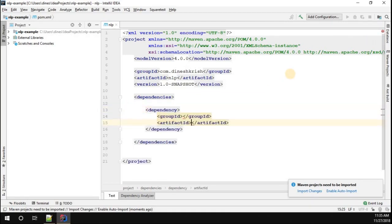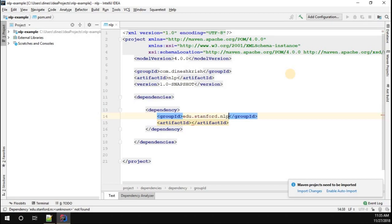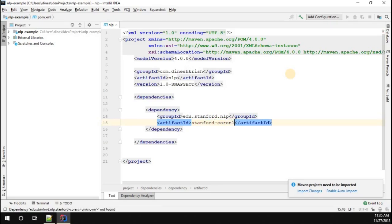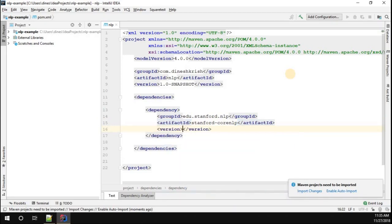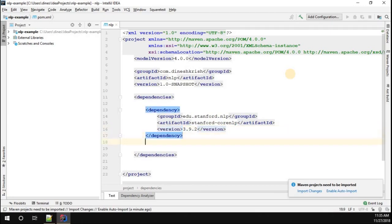I'm going to call the group ID edu.stanford.nlp. The artifact ID for this one is going to be stanford-corenlp. What is the version? The version for this one, as part of this tutorial we'll be using the latest version, 3.9.2.